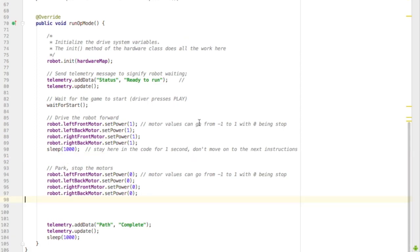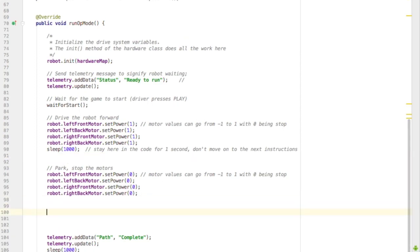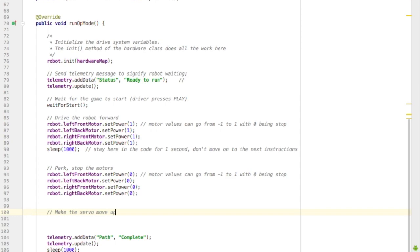And just have my robot drive forward and then stop its motors. And after it's stopped its motors, I'm going to make the servo move to zero and then move the servo back down. So this is pretty easy.